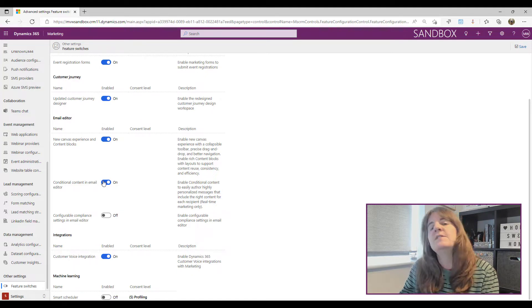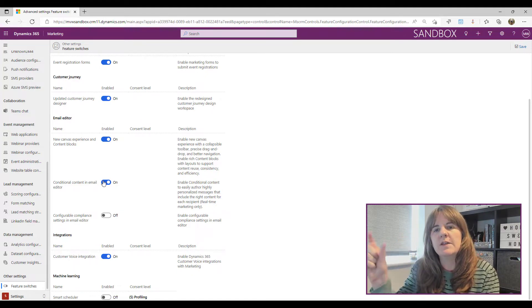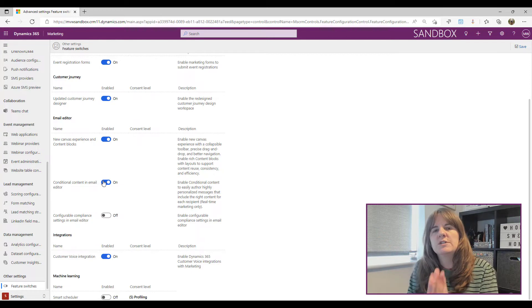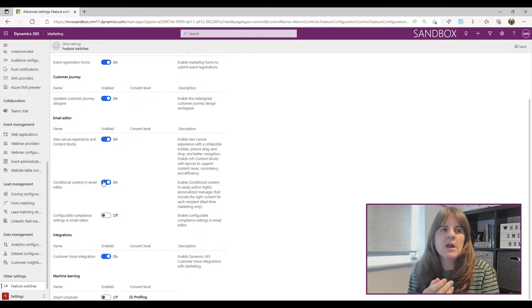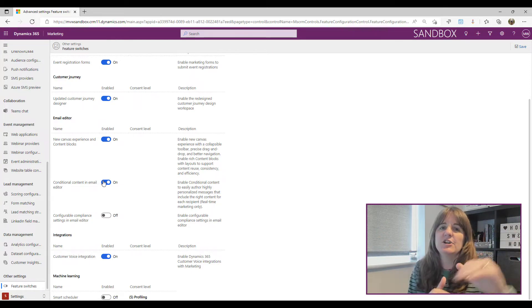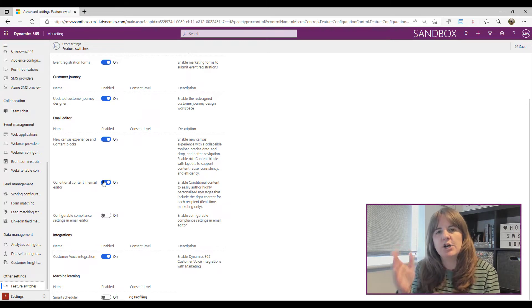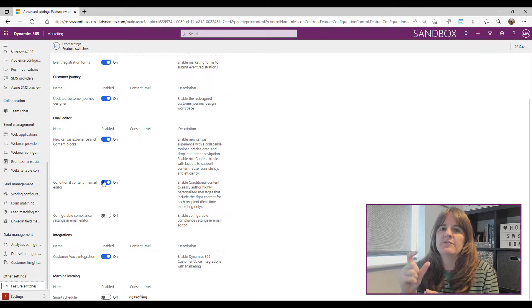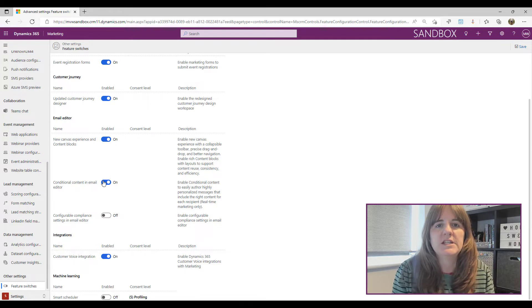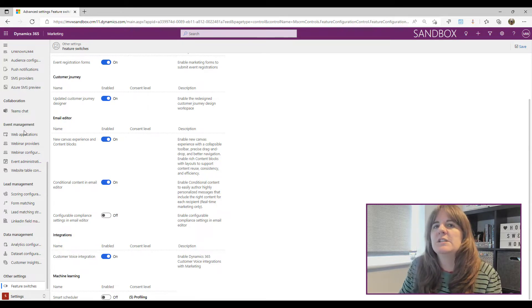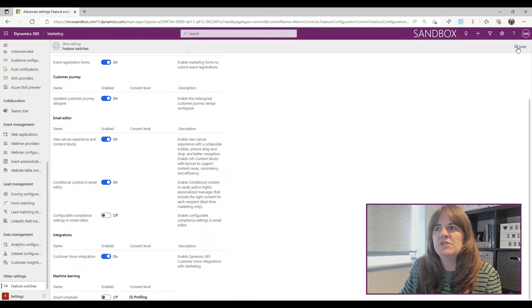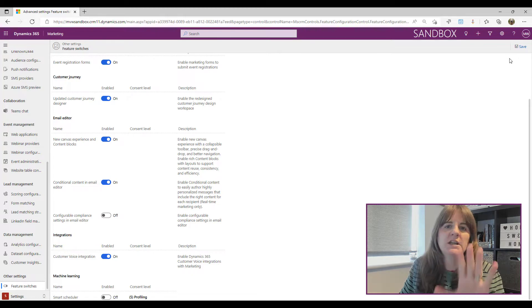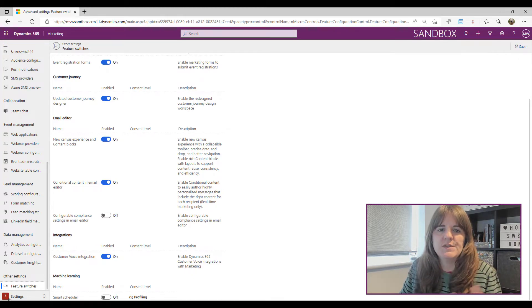In your environment, if that is turned off make sure you flip that switch. If you don't even see that option, you'll need to update your environment to make sure you're on the latest version. If you're not sure how to do that, look through my videos — there's one that talks about how to update the marketing app. Once you've flipped that switch, press the Save button and that's it — then you can start using conditional content.